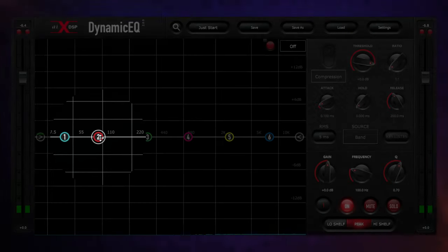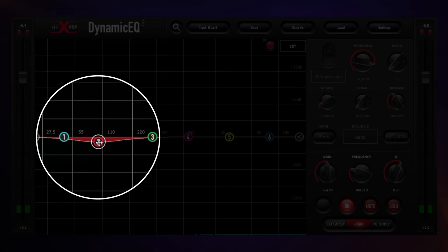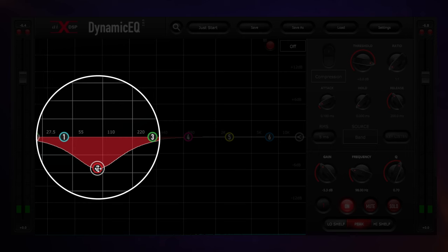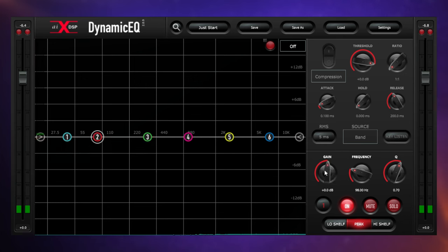If this frequency was consistently out of control, then we could just make a regular EQ move and suppress those frequencies by dragging the band down. However, we've got an inconsistent performance here, so that's when I'd reach for dynamic EQ.